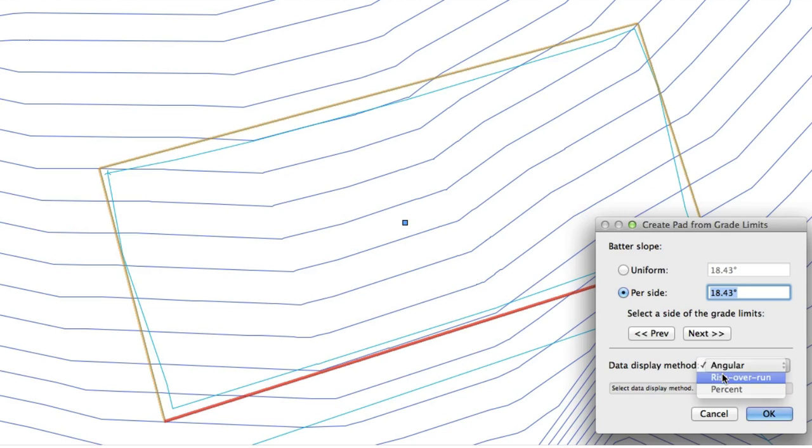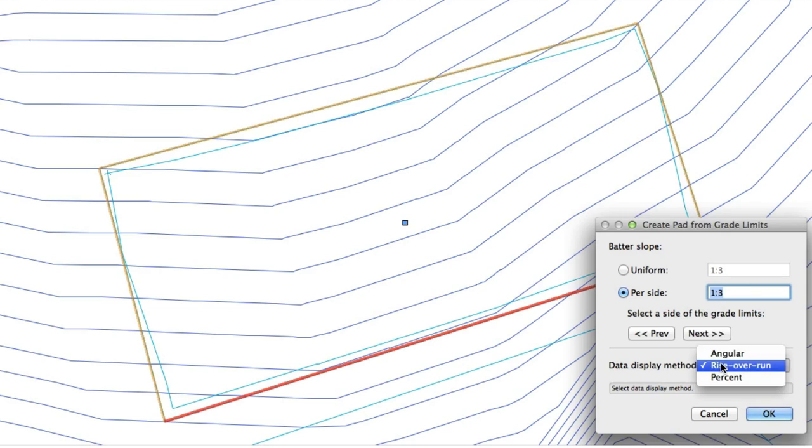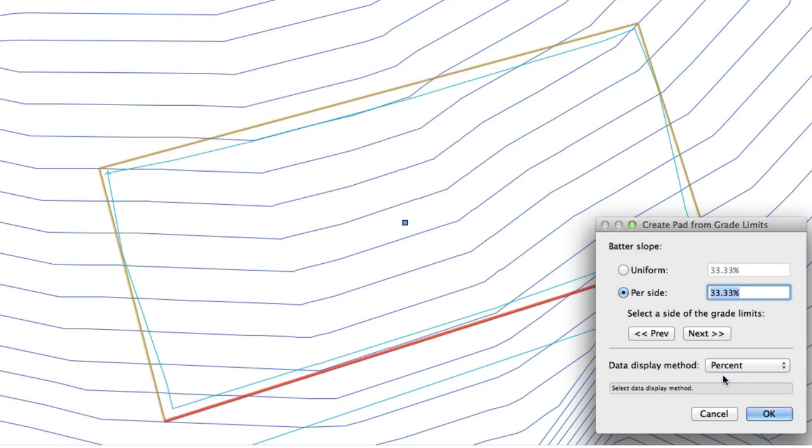You can enter this value in one of three ways: angular, rise over run, and percent.